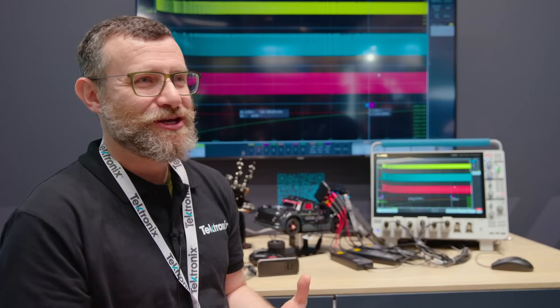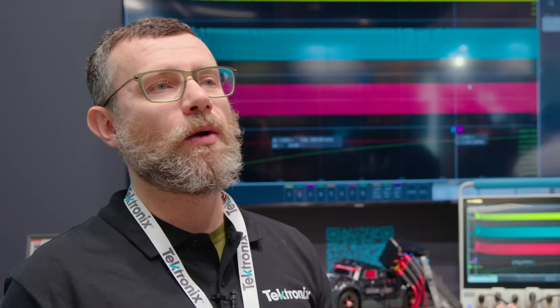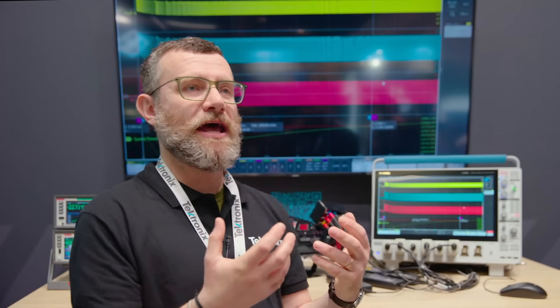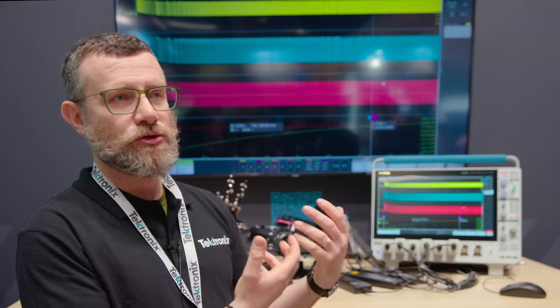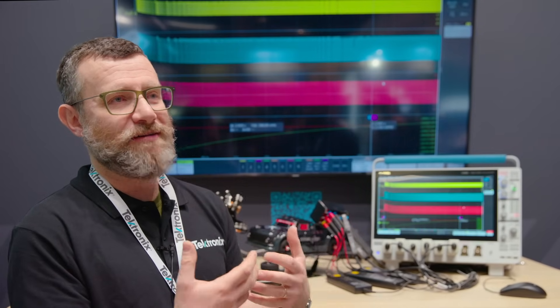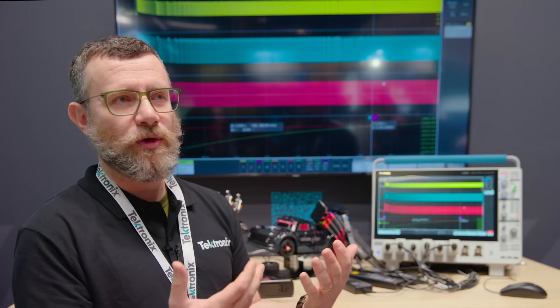When you test motors, you don't just want to measure voltages and currents — you also want to know the speed of the motor and measure the torque. All this data from sensors needs to be acquired and correlated in time with what's happening on the voltage and current channels. You can connect sensor outputs directly to the scope.